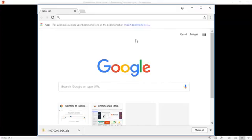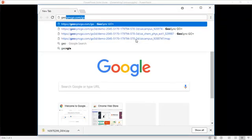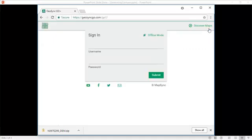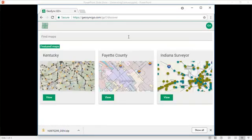The first thing we're going to do is go to our browser, type in geosyncgo.com/go. And then that's going to take us to the GeoSync Go site. We use the Discover Maps option.